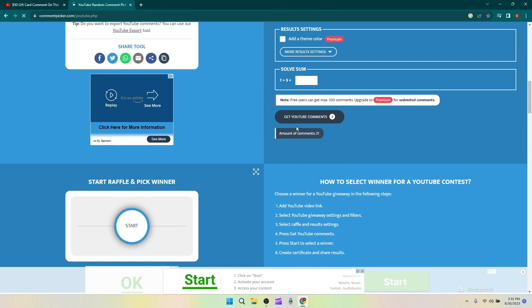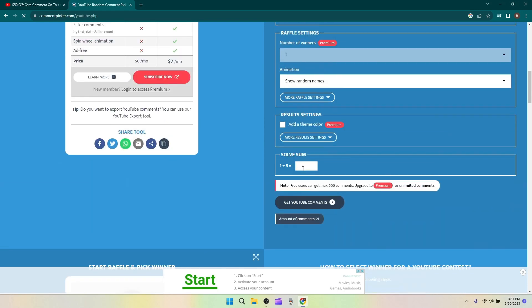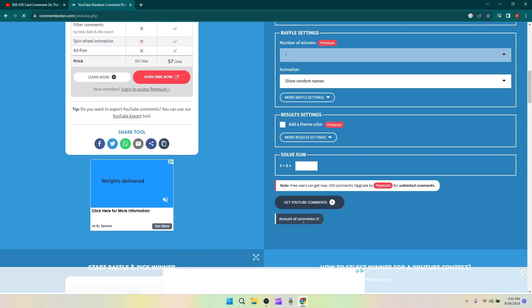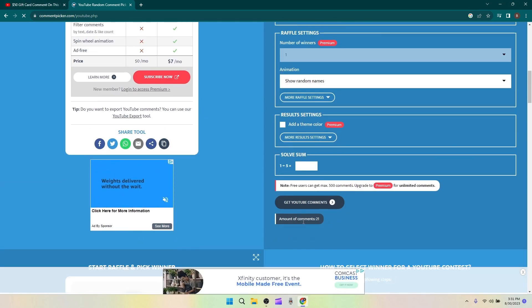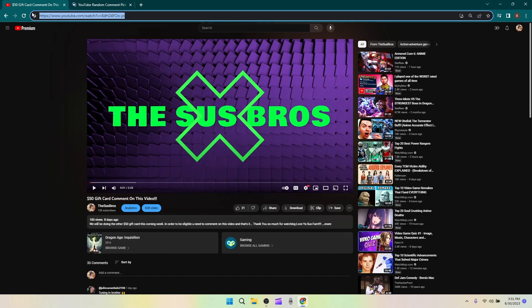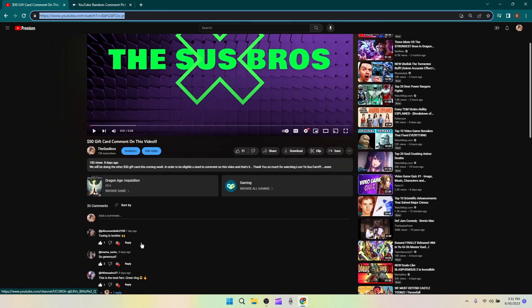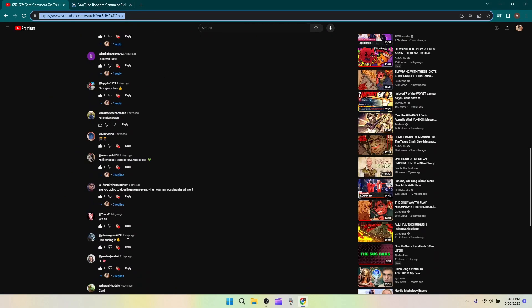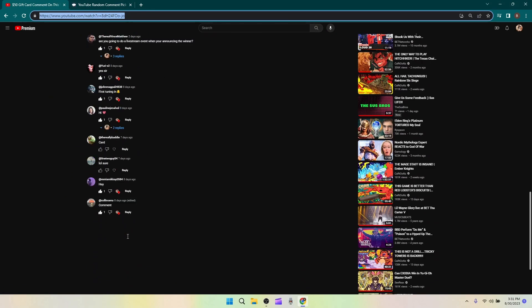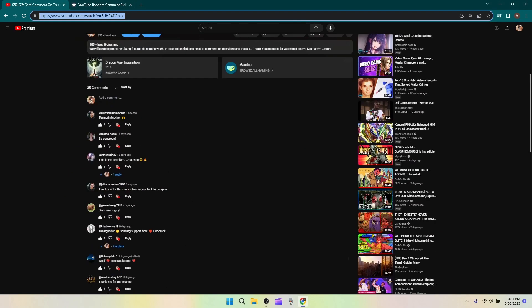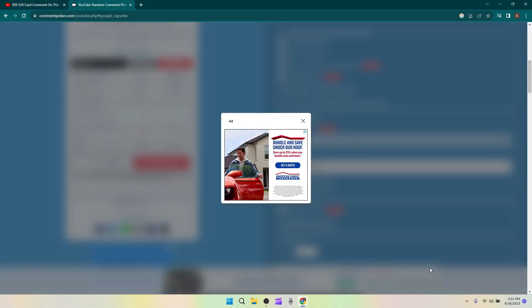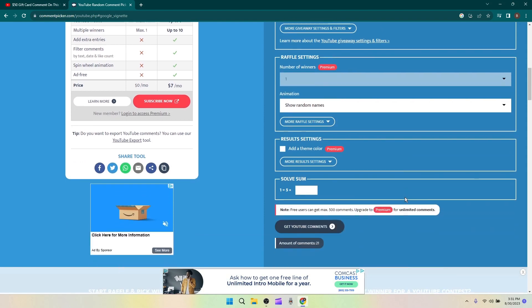Six, alright. Now what we'll do is I hit get YouTube comments. Should be more than 21. Unless I grabbed the wrong one. I guess I don't know. Maybe it doesn't count y'all's. Get out of here ad, I don't care about you.